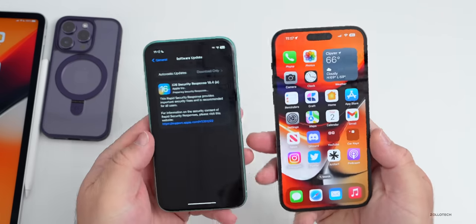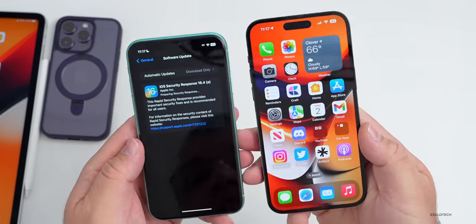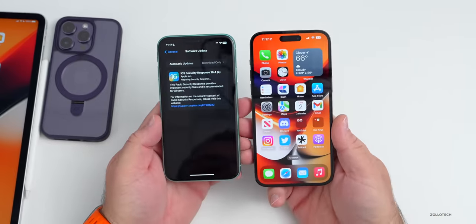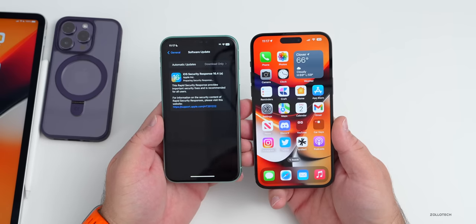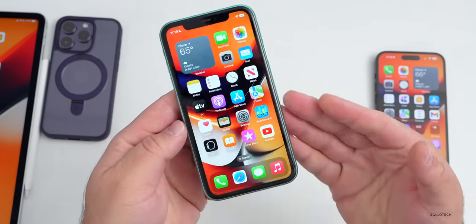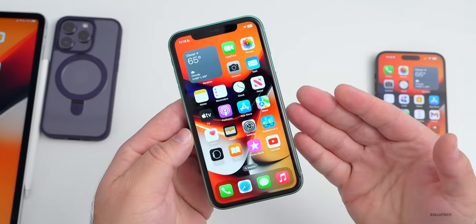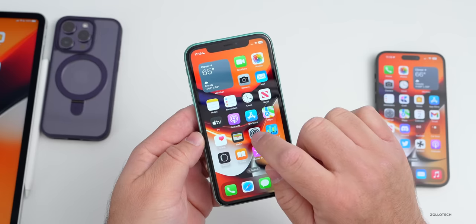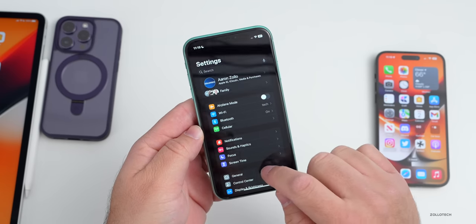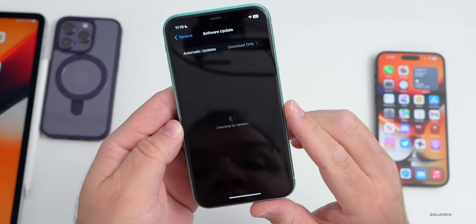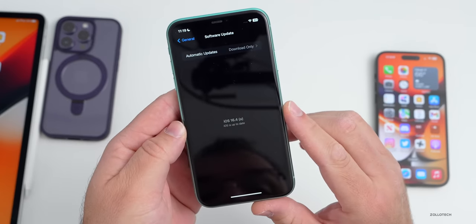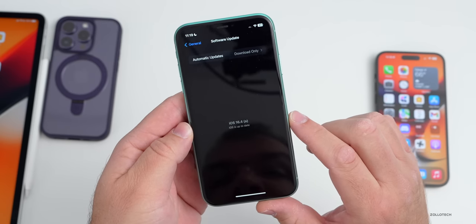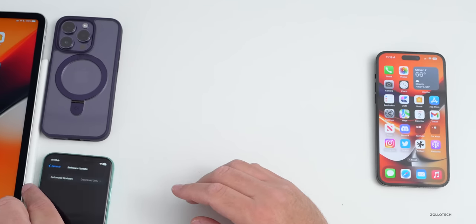Let's see if we've got this installed yet. It says 'Preparing Security Response' — let's give it just a moment. The phone rebooted, I put in my passcode — it doesn't take long to install these security updates. If we go into Settings > General > Software Update, we can see it's installed. It says 16.4a in parentheses.